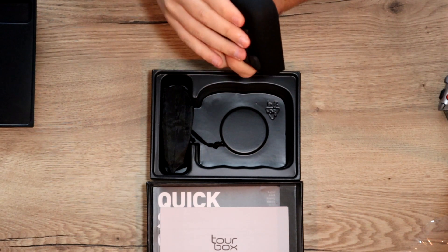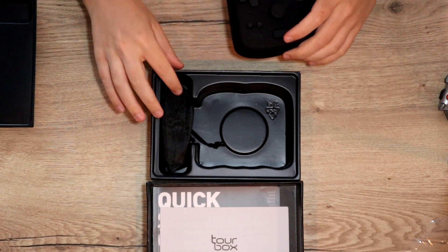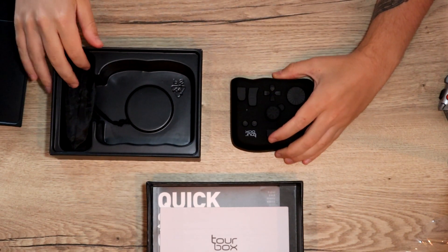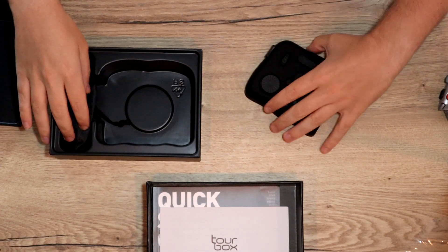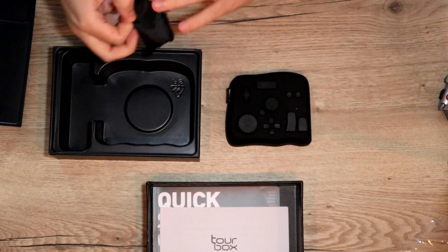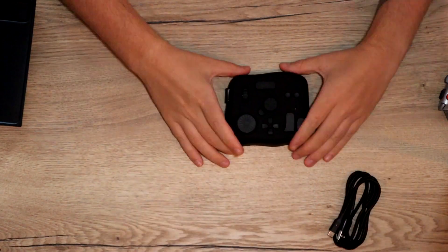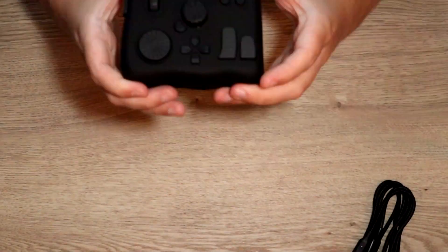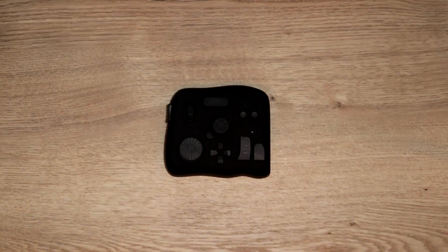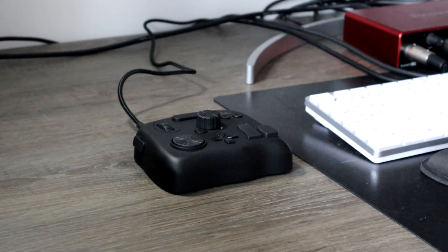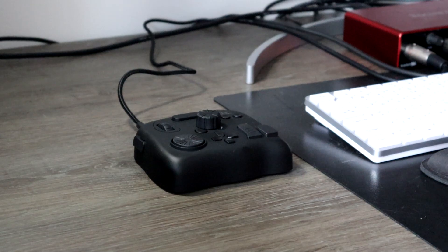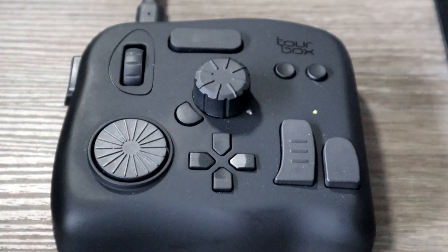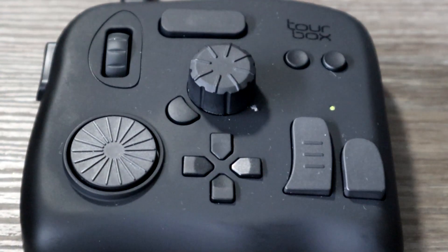It comes with 10 buttons, two dials and a scroll wheel, and you can also press all the dials and scroll wheel as well. I think this will give us a lot of customization options. Really curious to see what it looks like. I gave myself a week trying to learn to work with this thing and see what kind of shortcuts would work best for me.